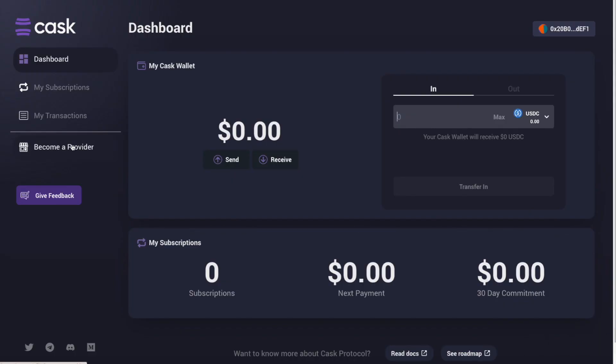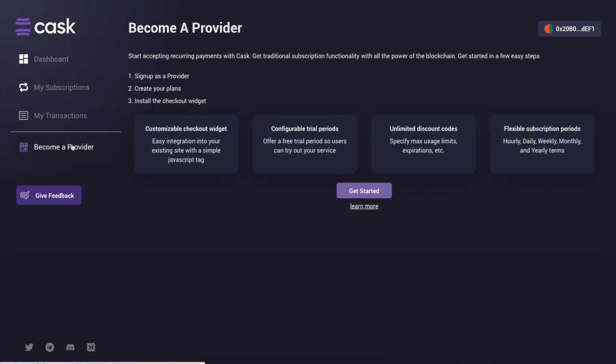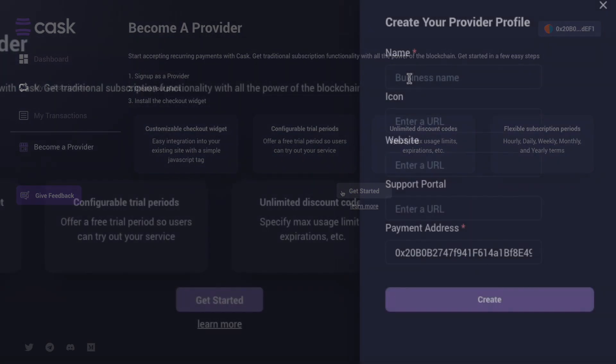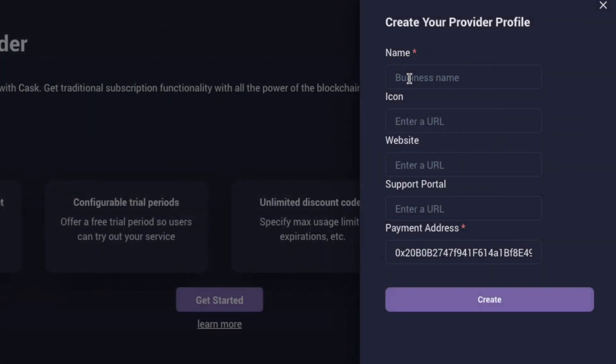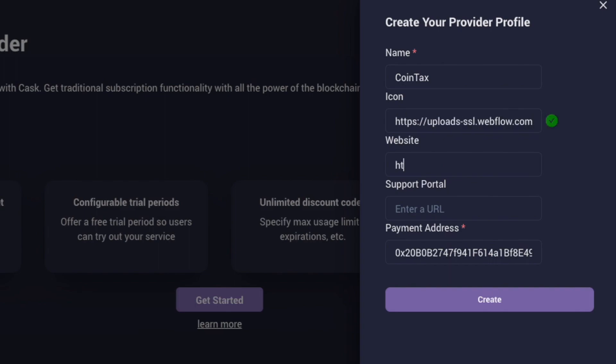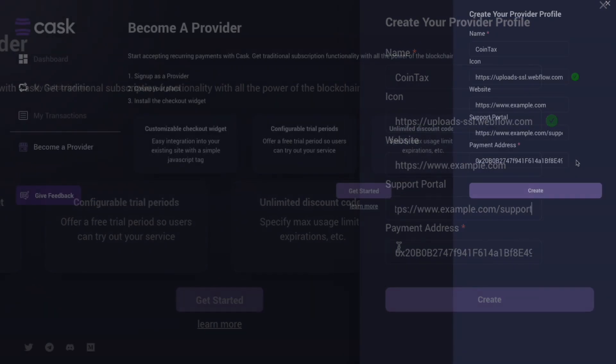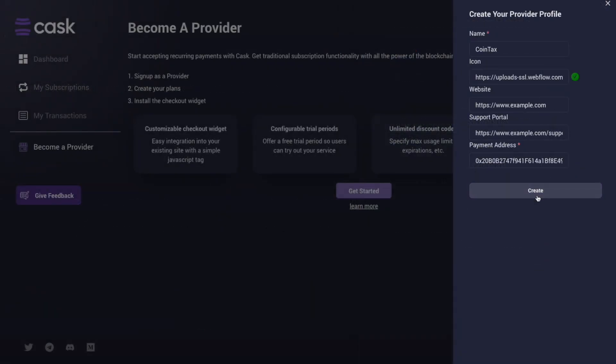Click on Become a Provider and then click on the Get Started button to create your provider profile. Your business name and brand icon will appear in the checkout widget and in the user's list of subscriptions. You also have the option of adding your website URL and a link to a support portal. Once completed, click Create.